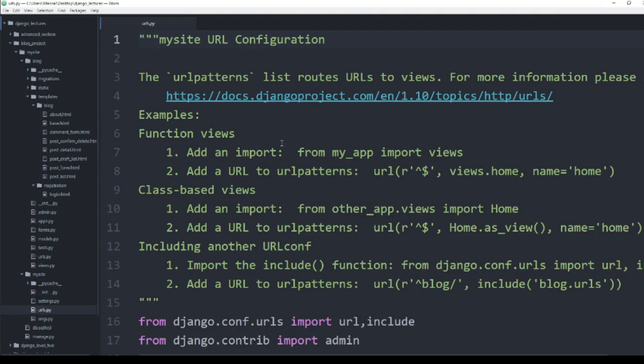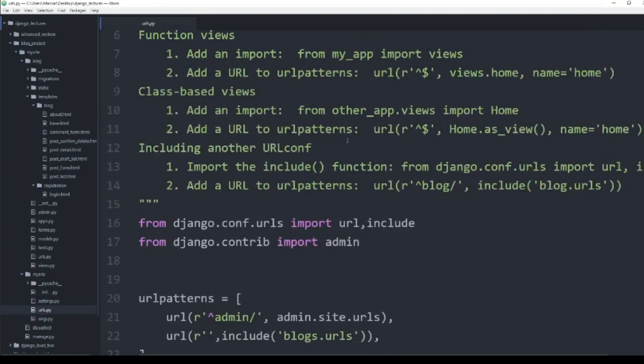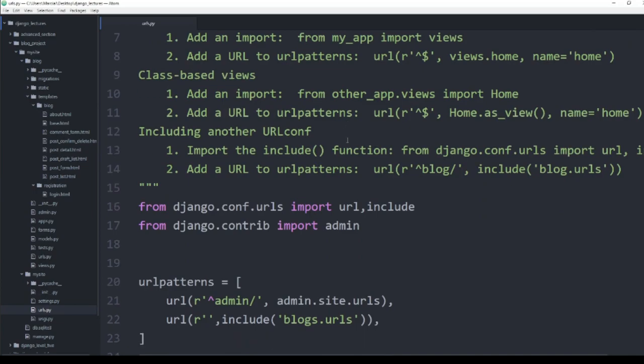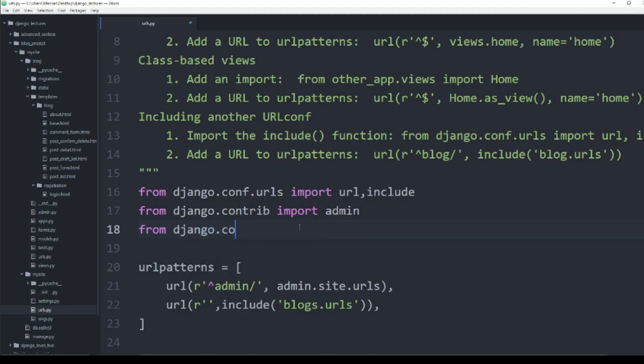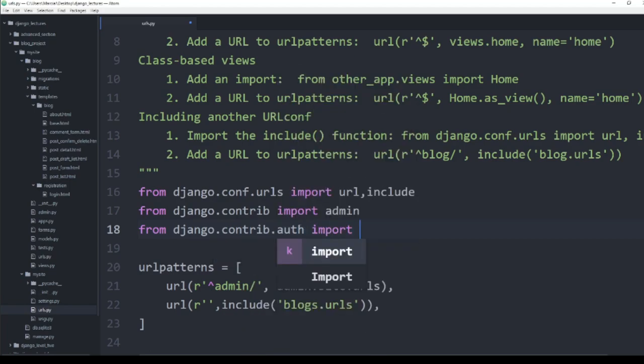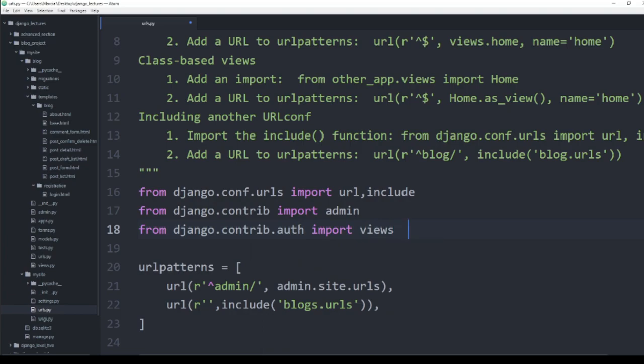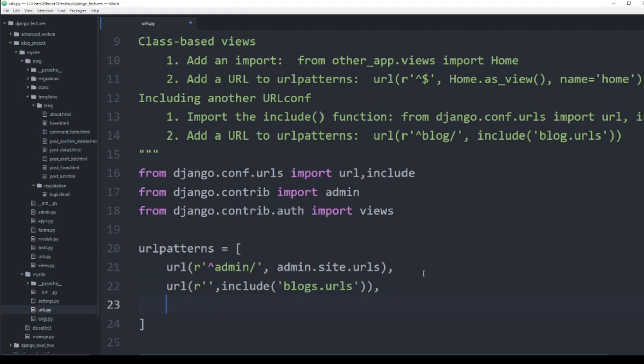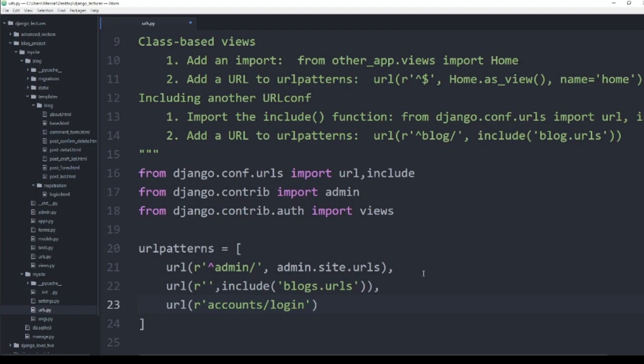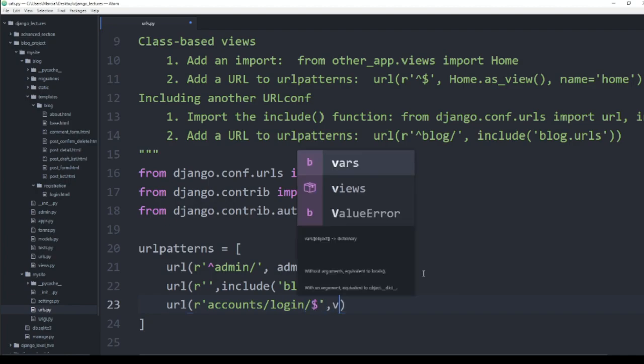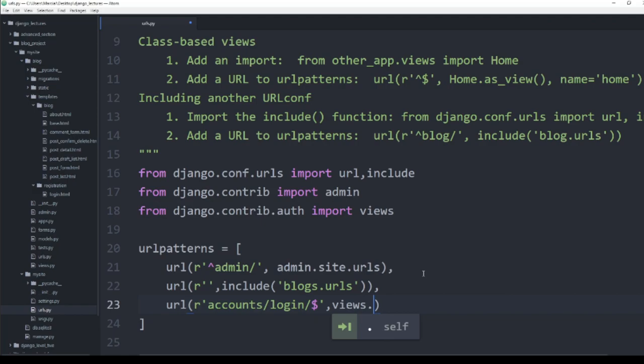Here, what I'm going to do is say from django.contrib.authorization import views. Essentially what I'm doing is I'm just importing some views, just like I would from another application from the authorization application. We've seen this actually done before, so let's set this up. I'm going to call URL and I'm going to create a domain slash accounts slash login.